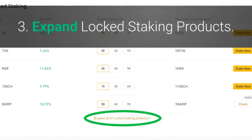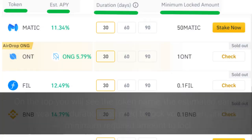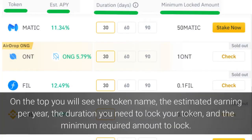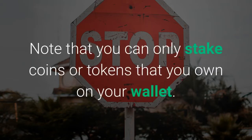Expand Locked Staking Products. On the top you will see the token name, the estimated earning per year, the duration you need to lock your token, and the minimum required amount to lock. Note that you can only stake coins or tokens that you own in your wallet.